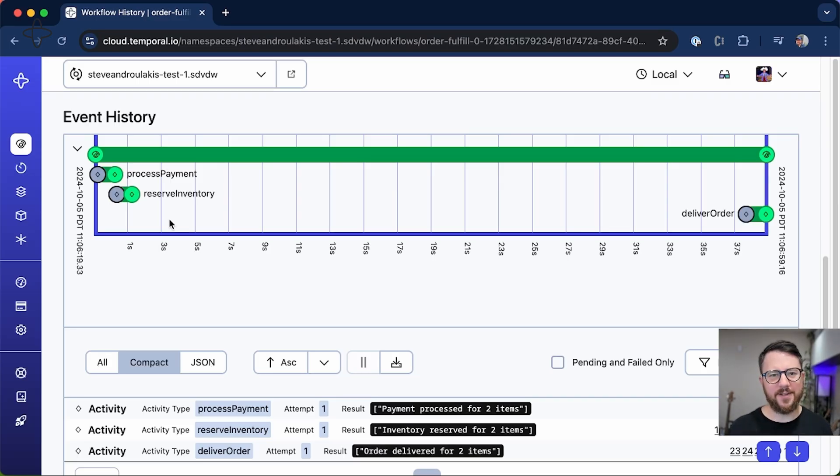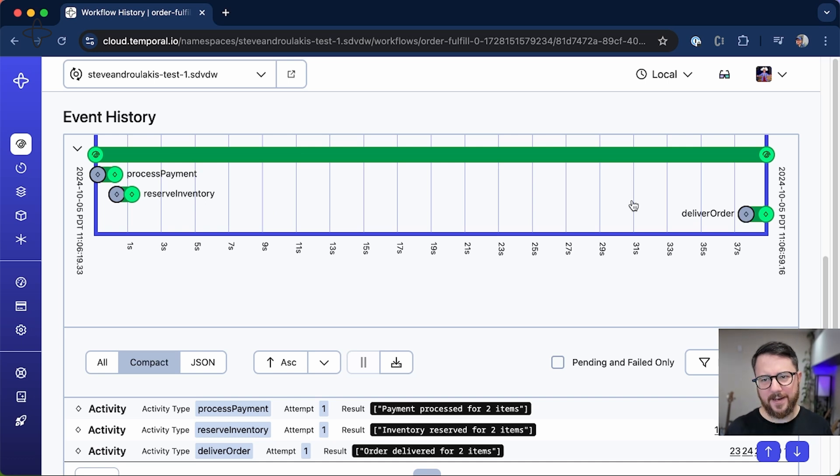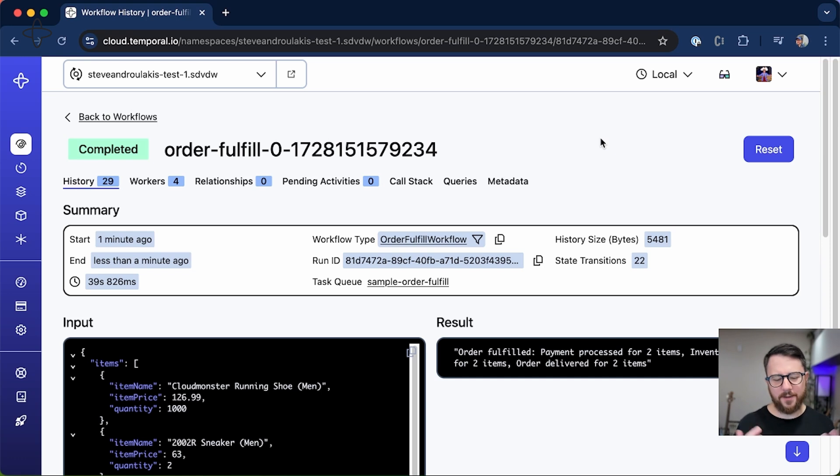As you can see, process payment and reserve inventory happened, the workflow encountered the bug, I fixed the bug—that's this kind of dead space in between here—and then the workflow was able to proceed and complete. And so Temporal is durable in the face of workflow bugs themselves.